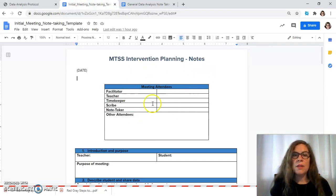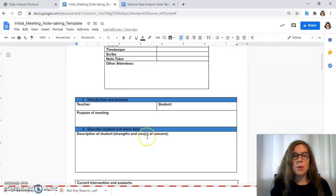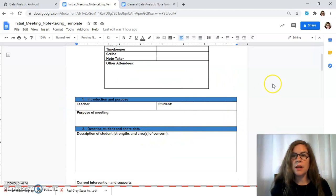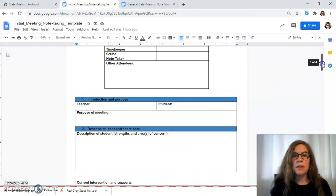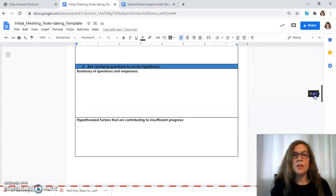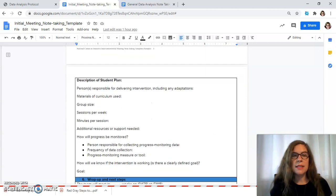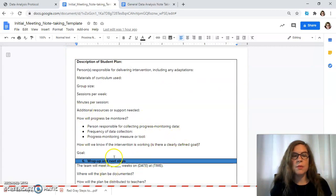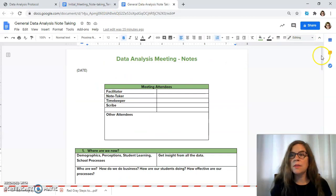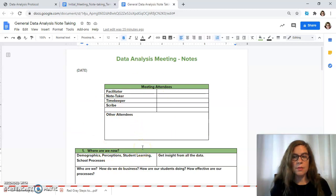Here is the graphic organizer. All of the attendees sign in and they can take notes. This could be accessible through Google or it could be printed out on paper for people that prefer to write by hand. All of the same points from the protocol are on the page: introduction of purpose, describing student data, clarifying questions, evidence-based strategies, prioritizing and planning, making plans for the future, and then wrapping up with next steps. The general data analysis follows the same format, with questions addressing what they want to improve in their school.